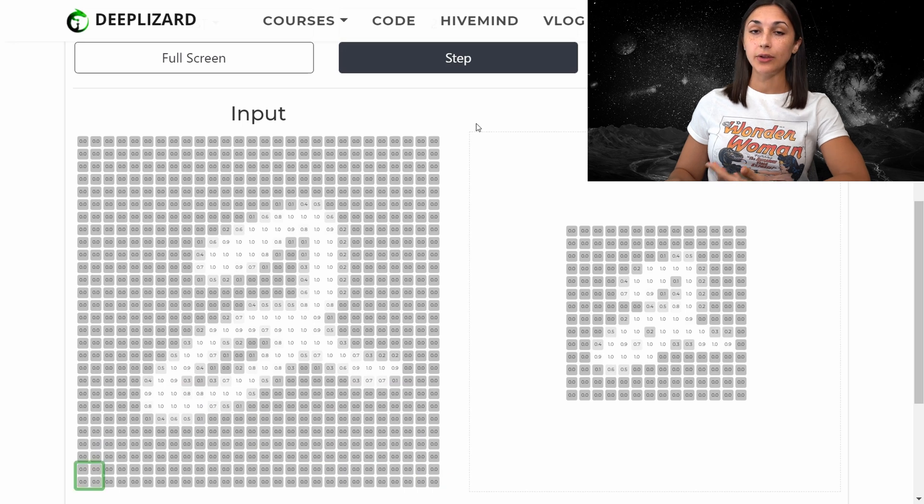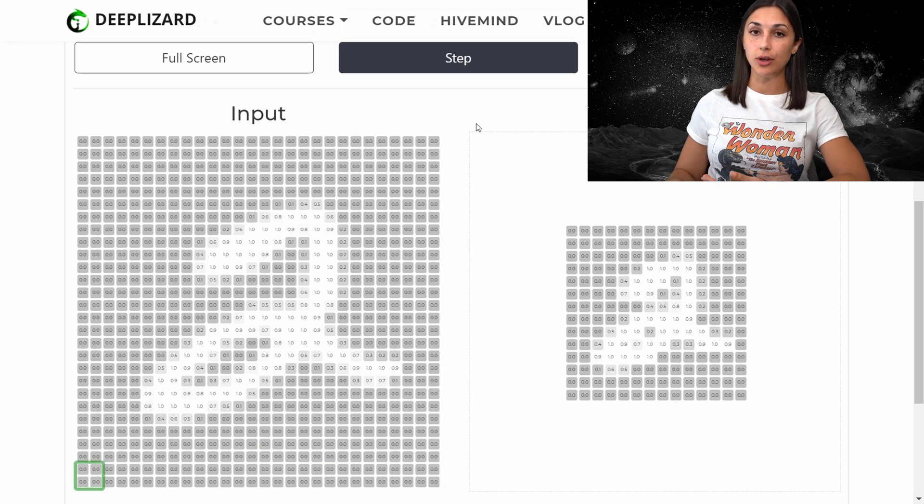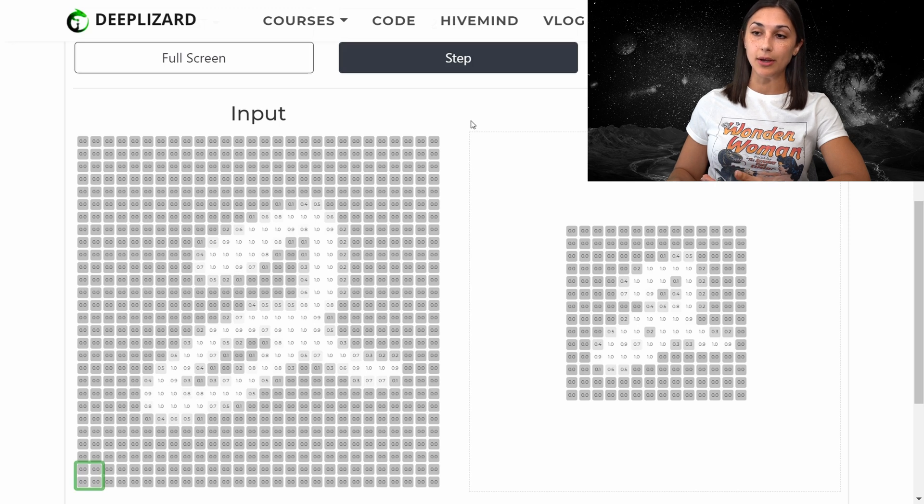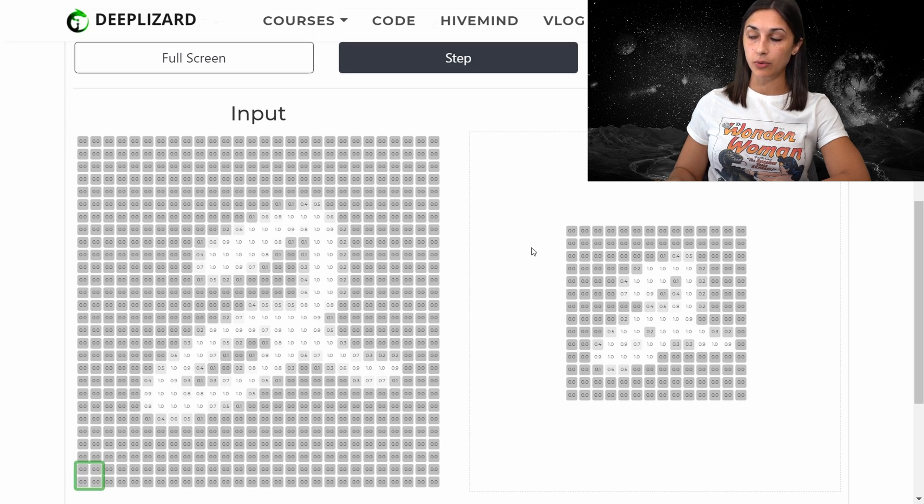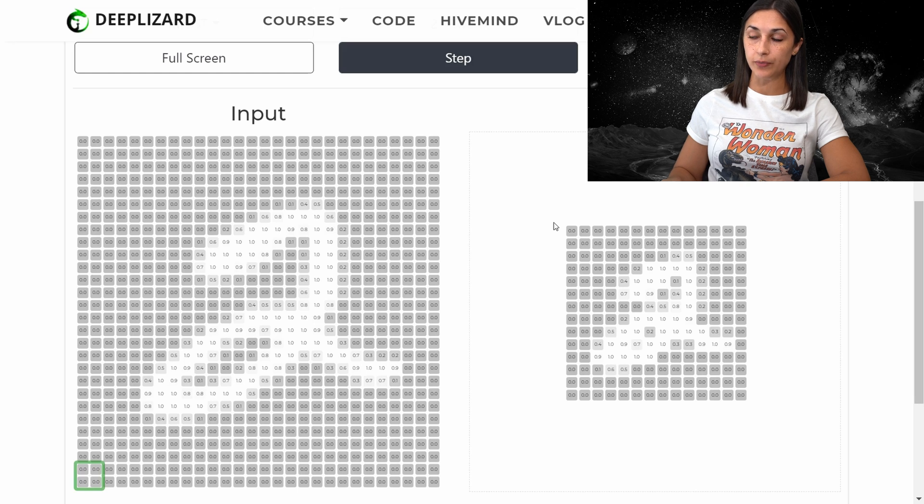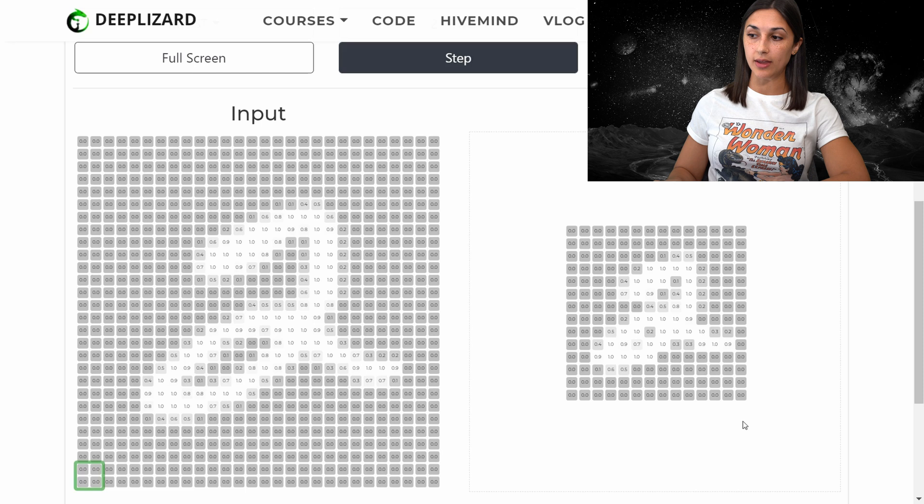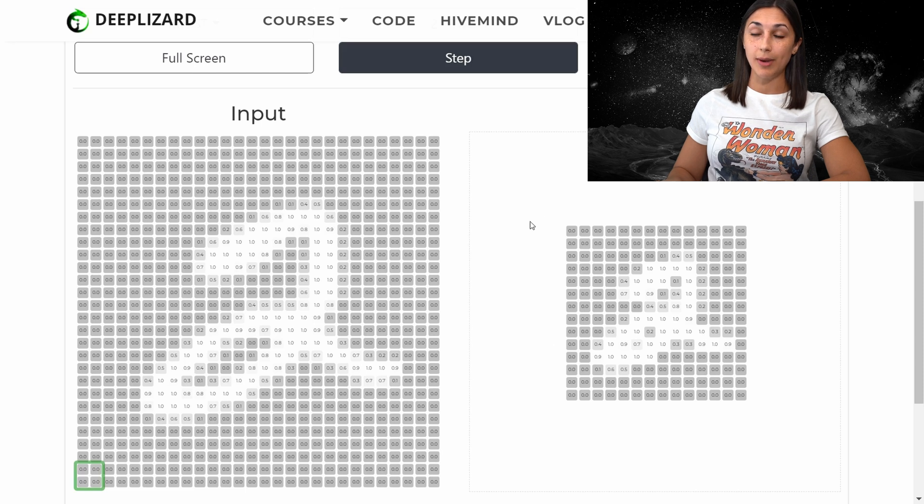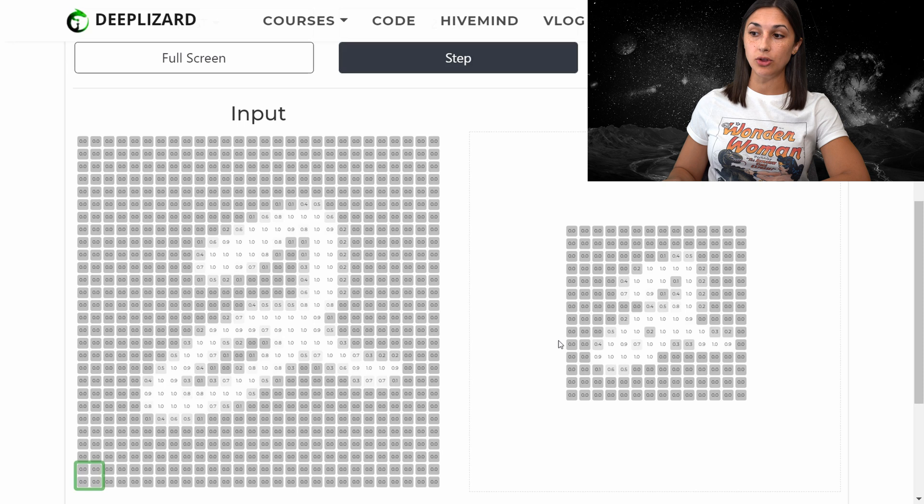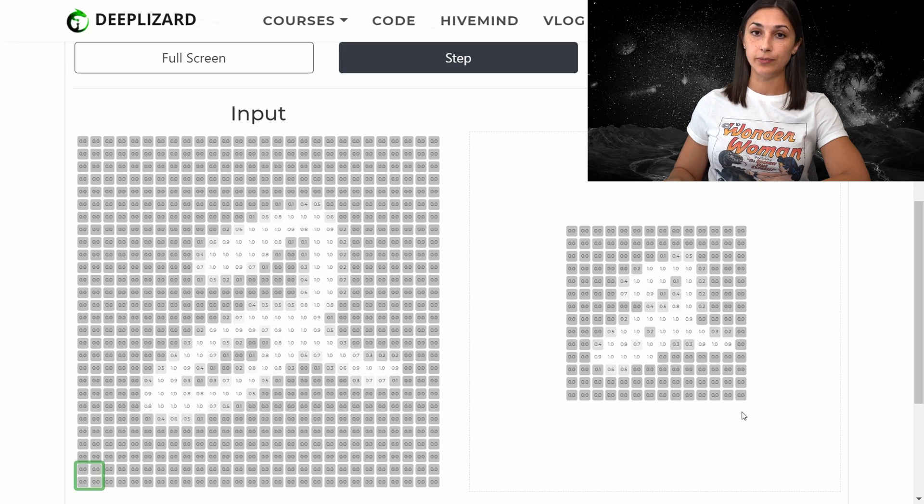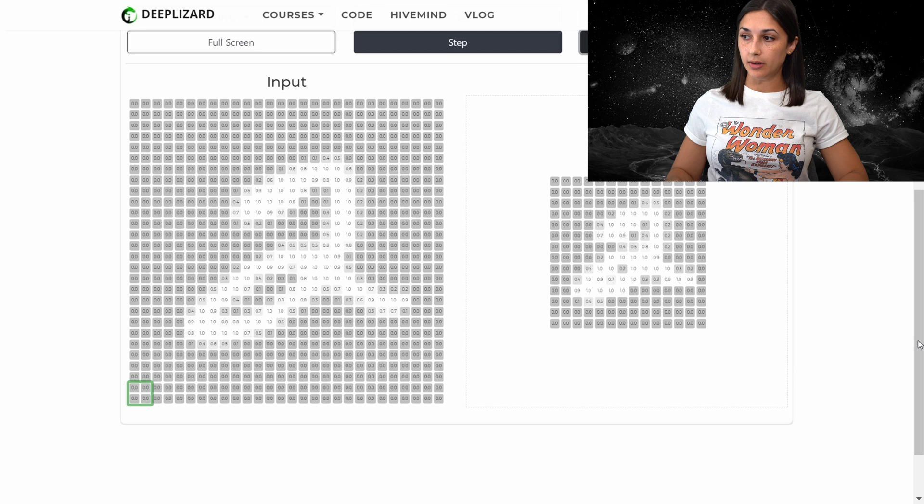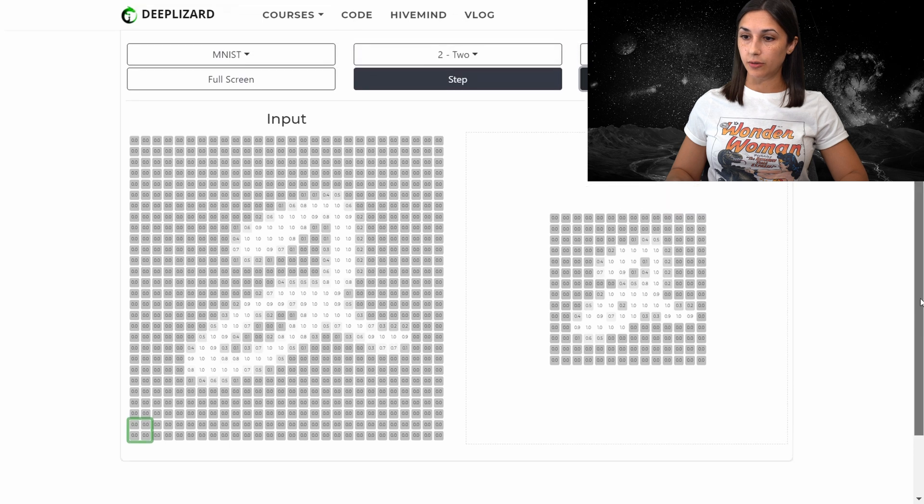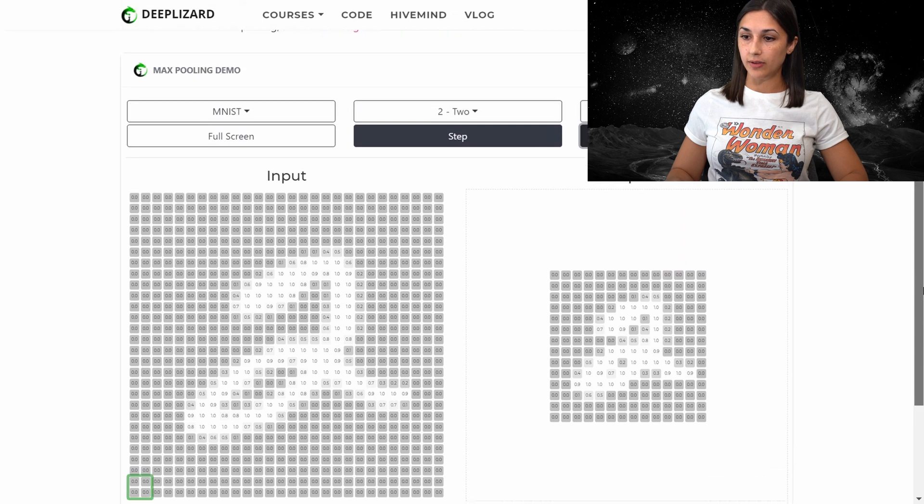And as we know, the max pooling operation reduces the dimensions of the image. So we're starting out with this 28 by 28 image. And as a result of the max pooling operation using a stride of two in our two by two filter, we're ending up with this 14 by 14 image. So the max pooling operation reduced the dimensions of this image by a factor of two. So we can zoom out a bit so that we can display our options again.